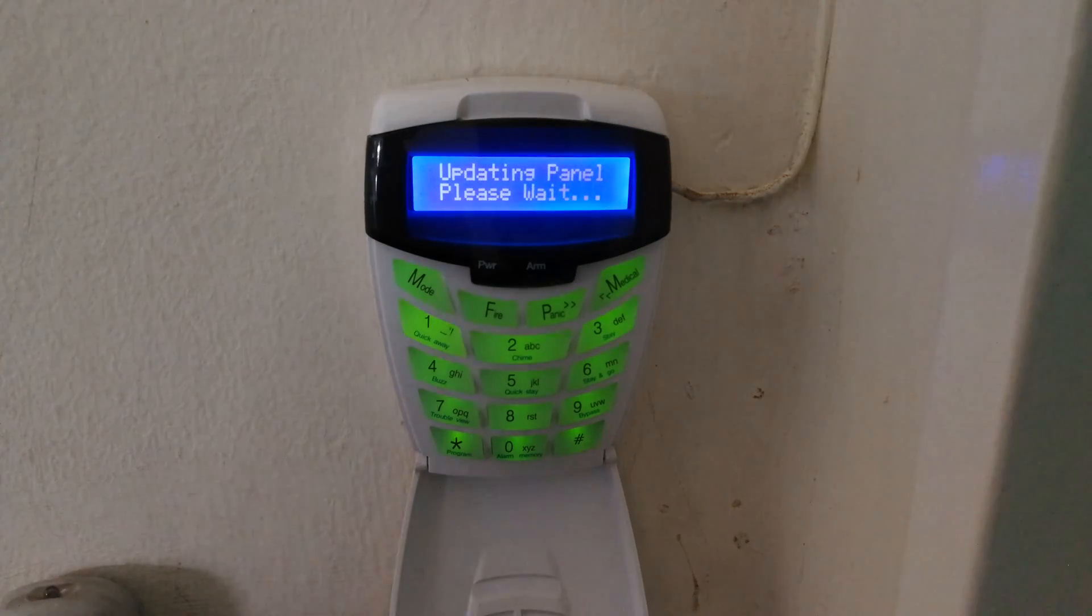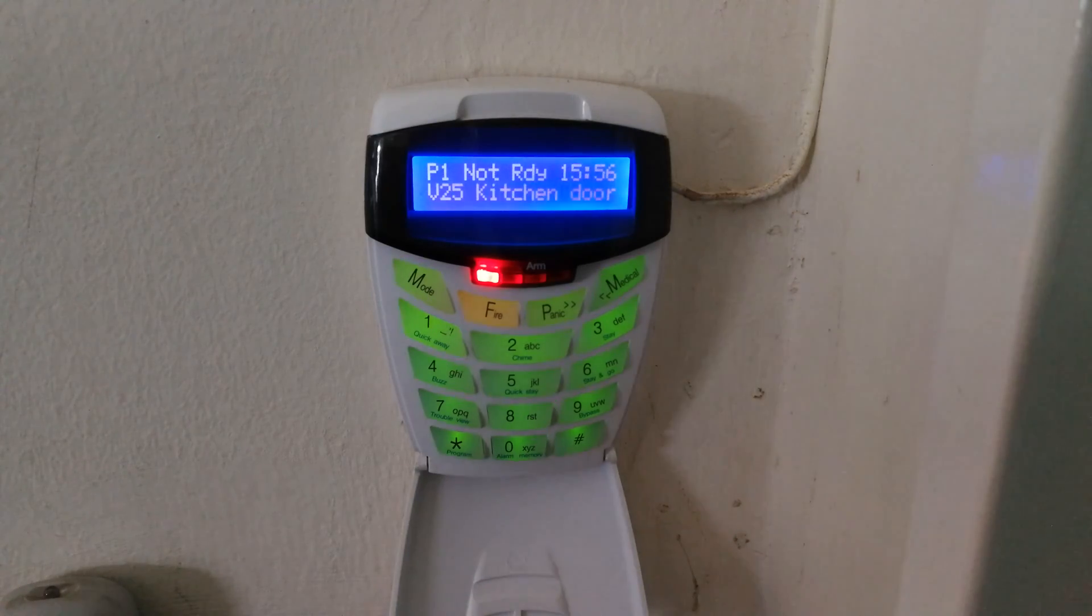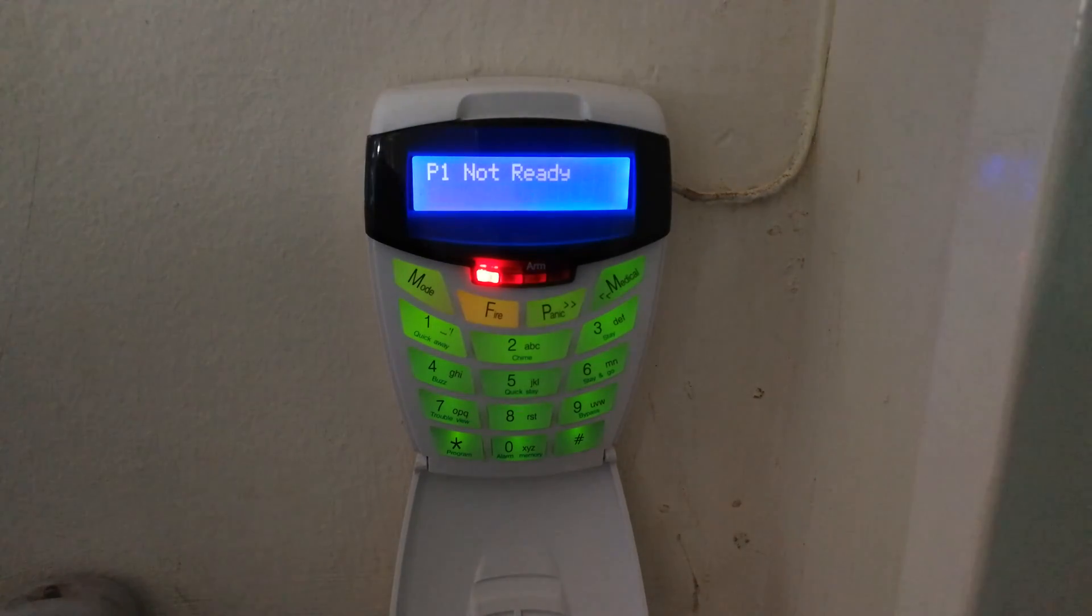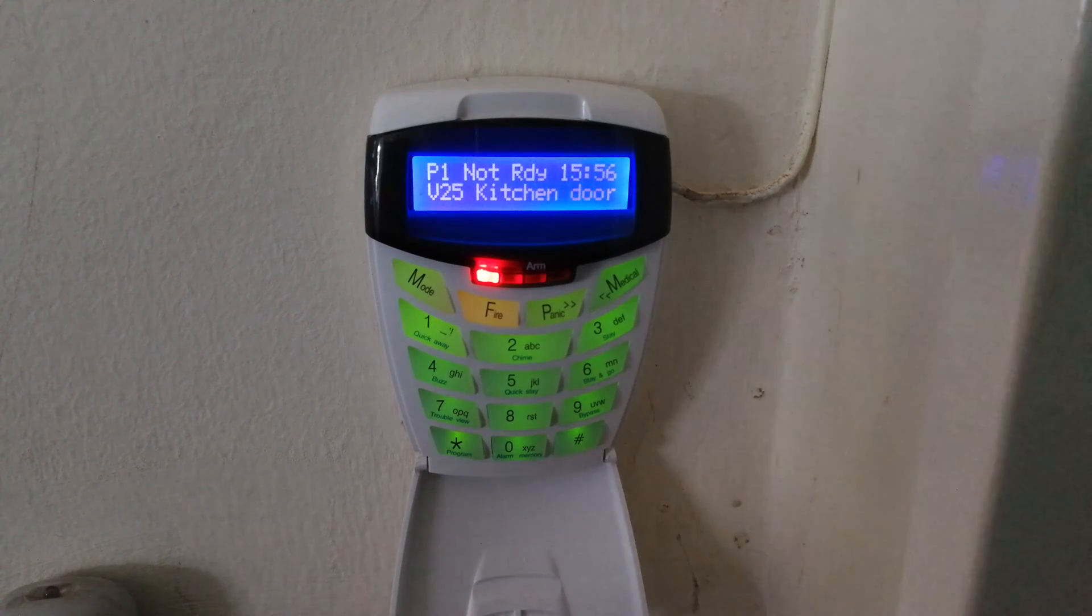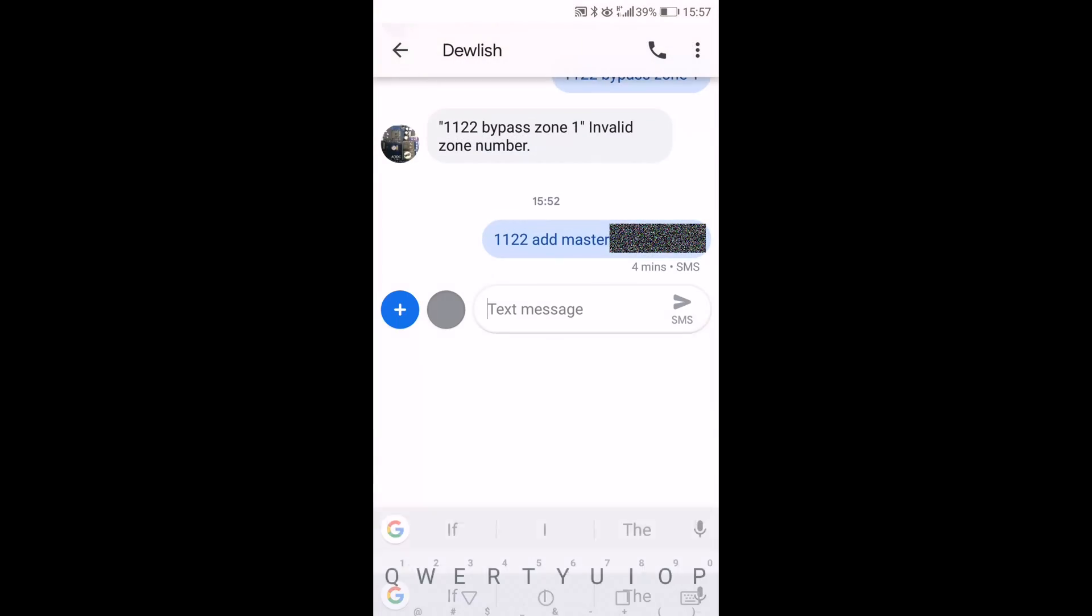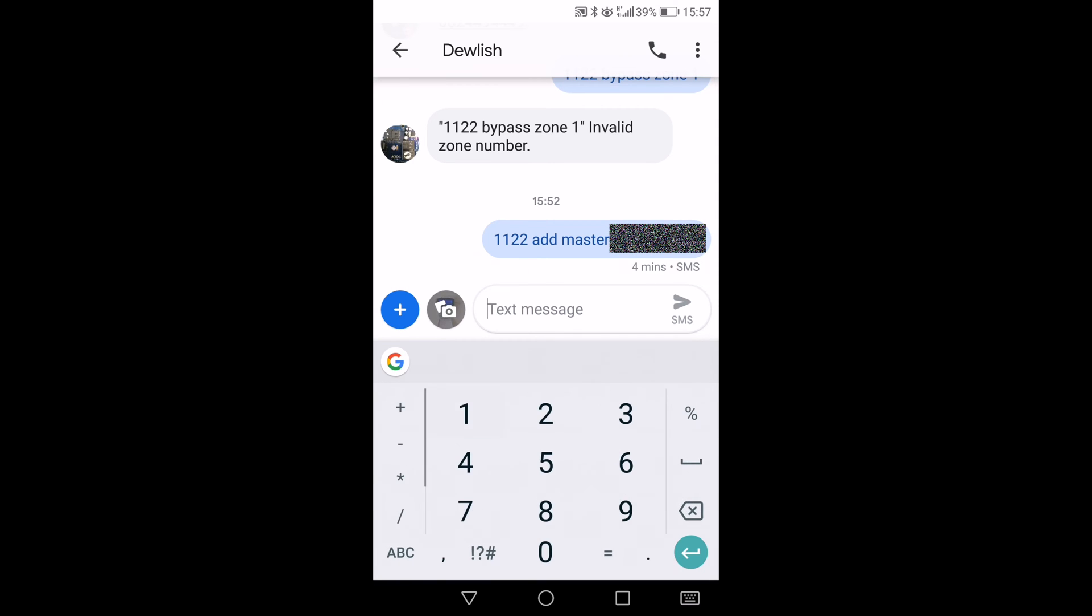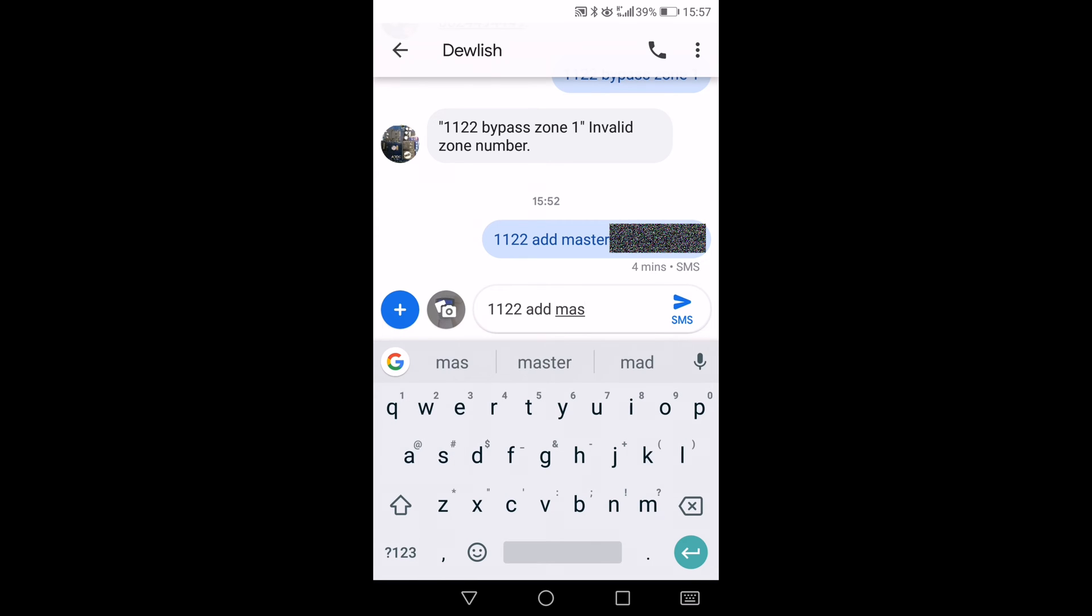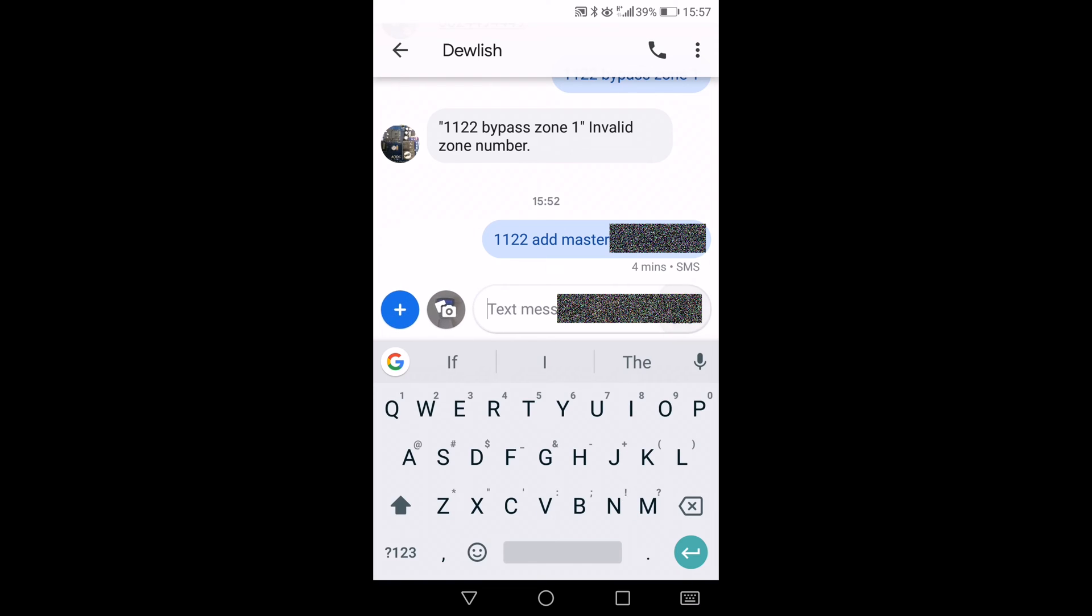Now once you've done that, you've got to go to your cell phone and send some SMS to the panel to enroll your cell phone number as the master user. What you'll need to do is type in the user code for your panel—that's your arm and disarm code—and then you'll need to say 'add master', as you can see I've already done, followed by your cell number. Then the panel will reply to you, acknowledging that it's added you as the master.